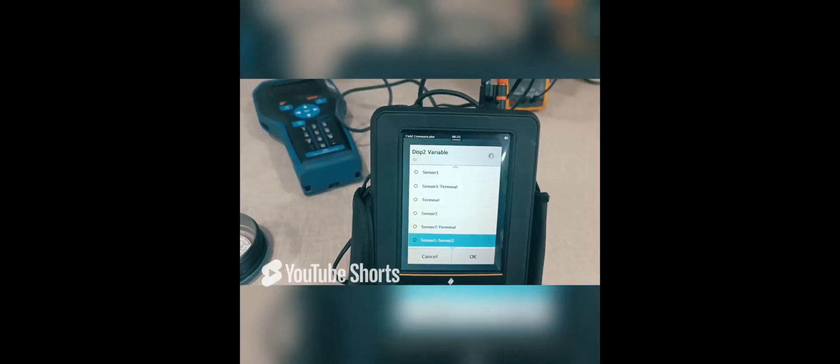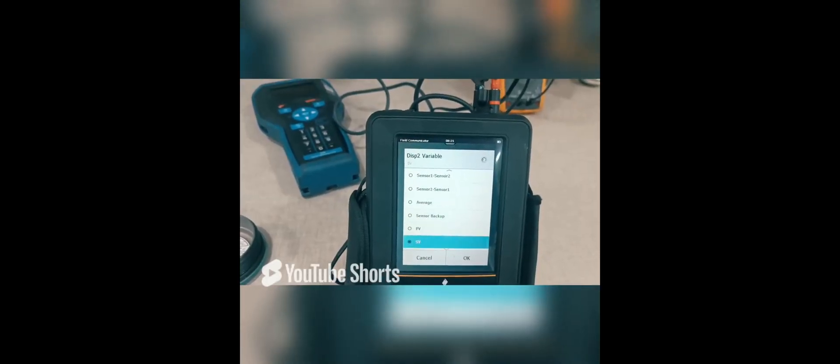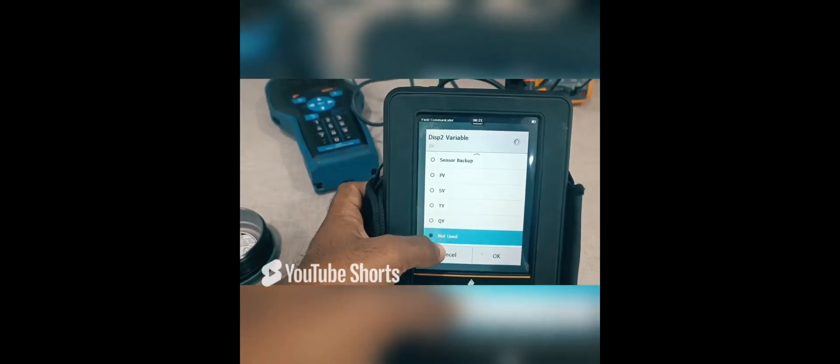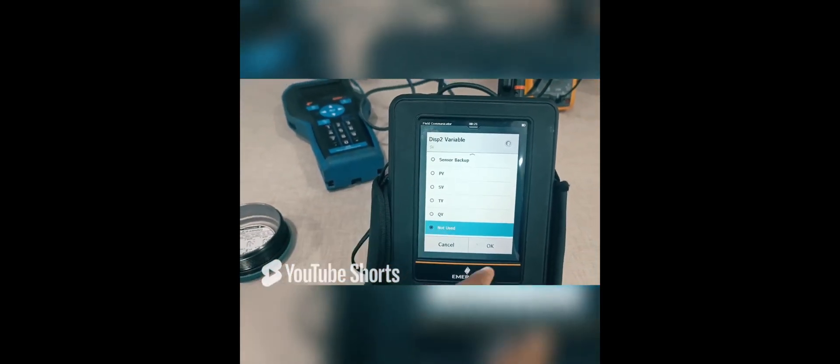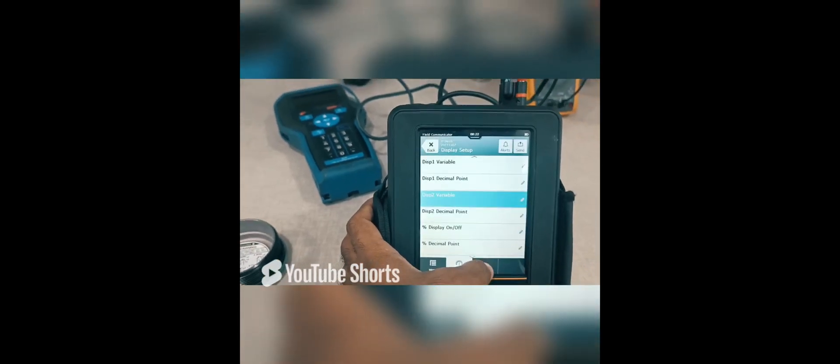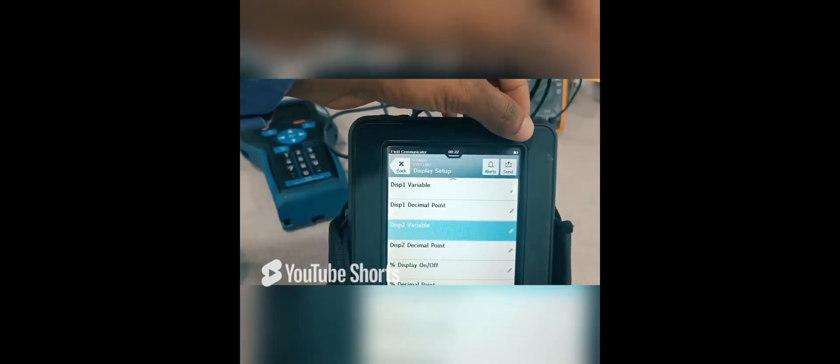Change the Not Used. Then OK. And Send. Send. Then OK.